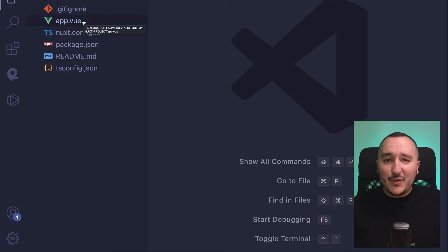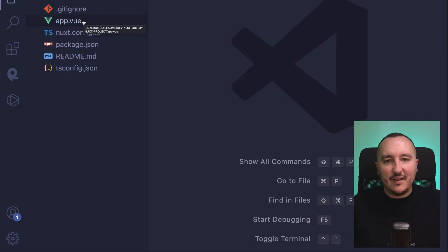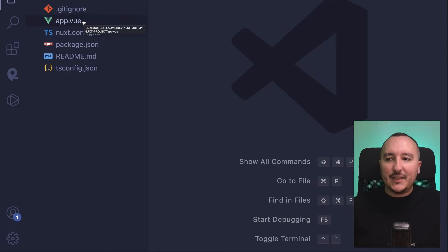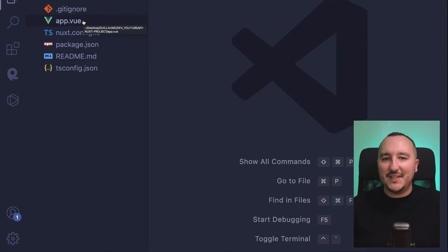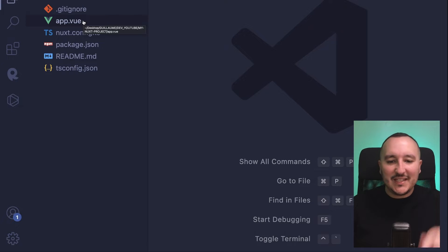This is because Nuxt provides us with a file-based routing system that works on the organization of our folders — it will automatically create our routes. Another really cool thing is that Nuxt.js will auto-import our components, so we will not have to import them manually. We are going to see that in the next lesson.